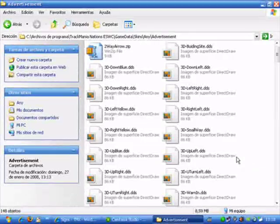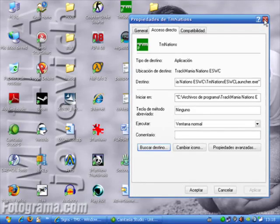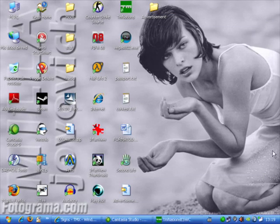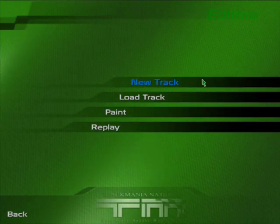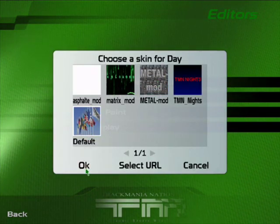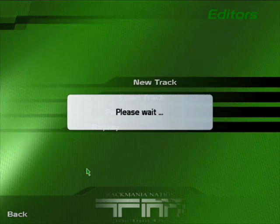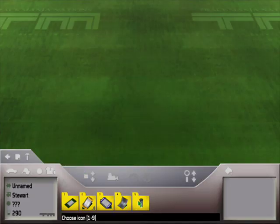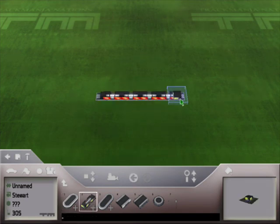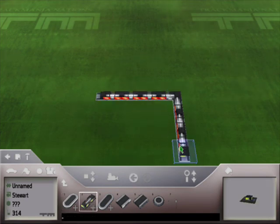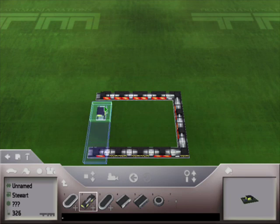Now to use them, we go to Trackmania Nations, go to the editor to create a new track. You do everything you want with your track, you add the signs as many as you want.